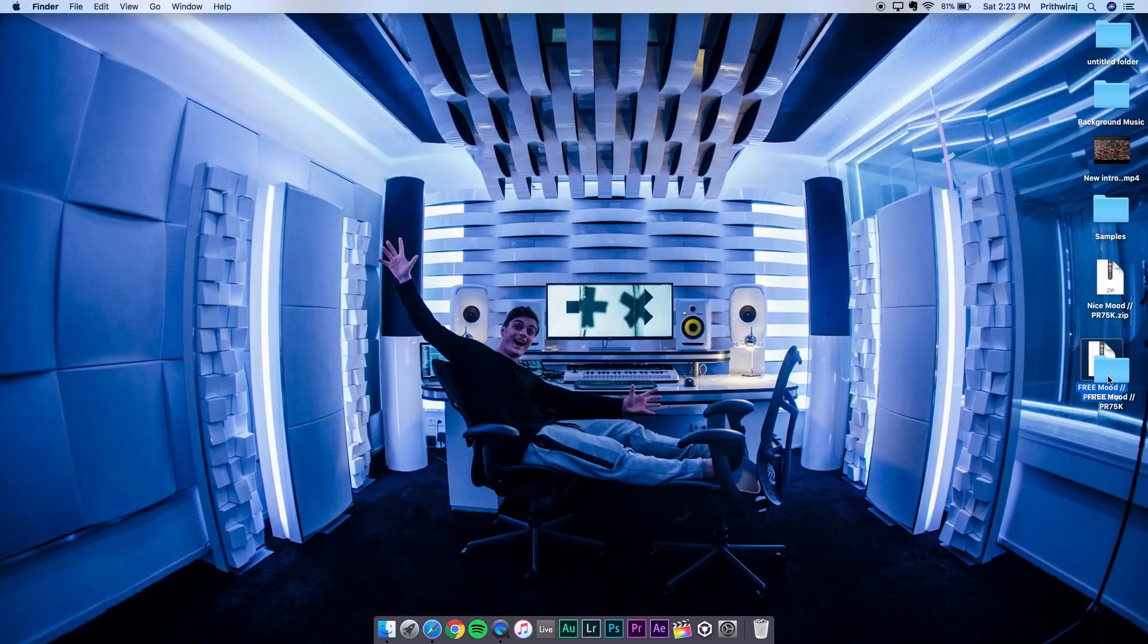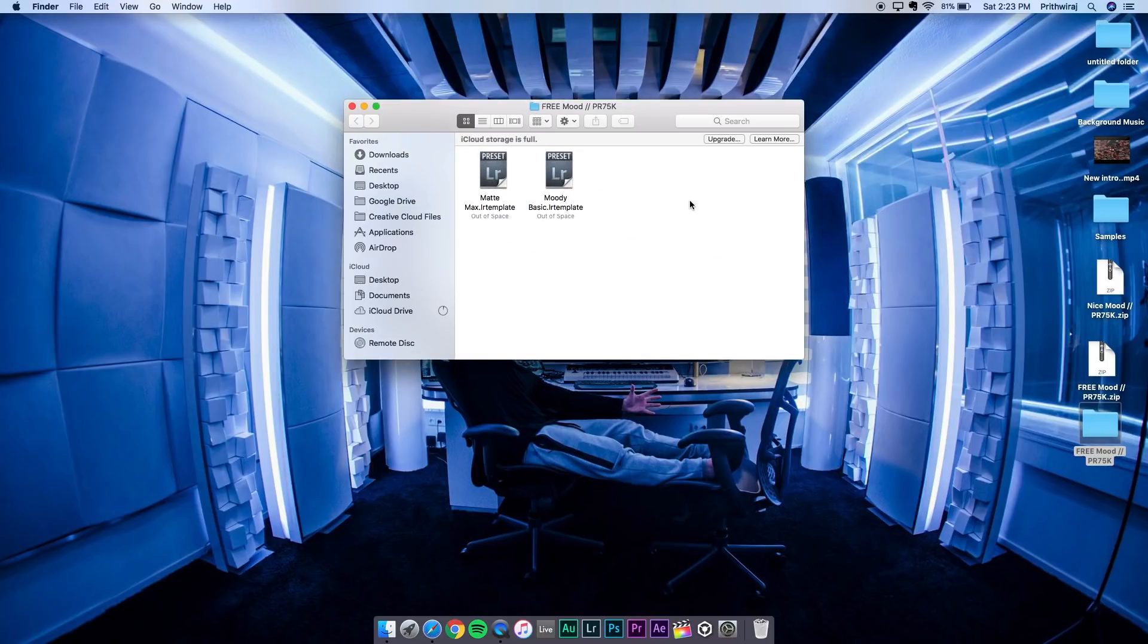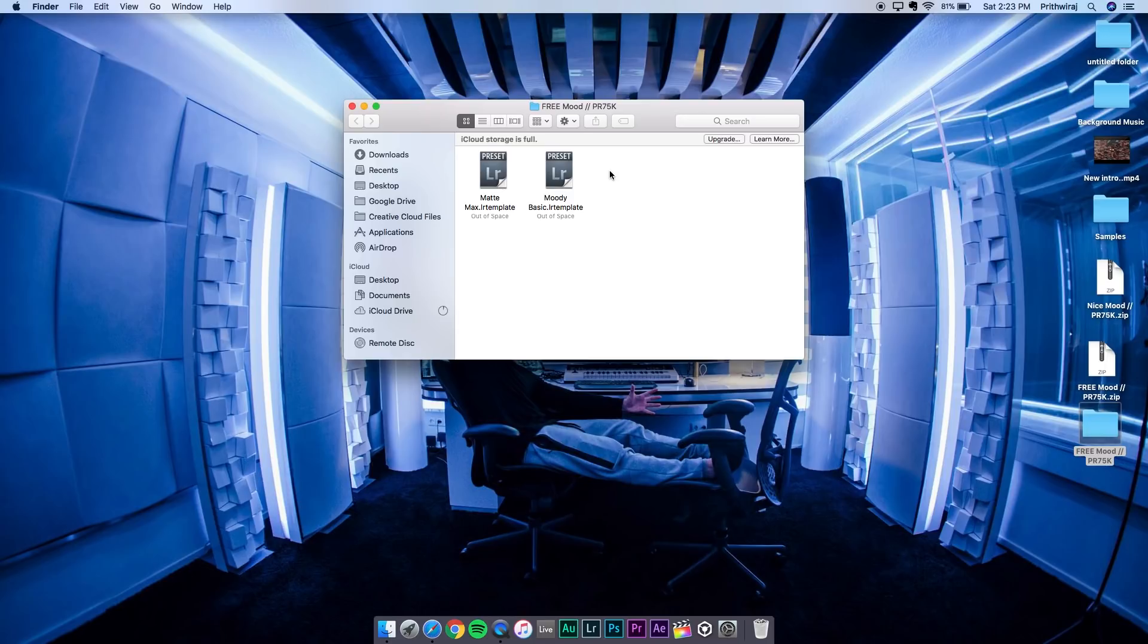The free pack will have two presets and the paid pack will have all five presets. I'll just show you which ones you'll get in which pack. First, let's start off with the free pack. You just need to unzip it - you can use WinRAR or something.